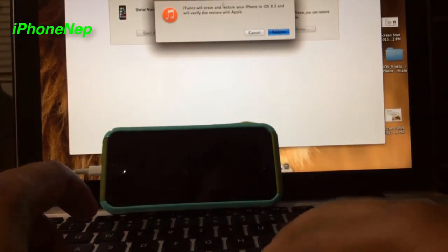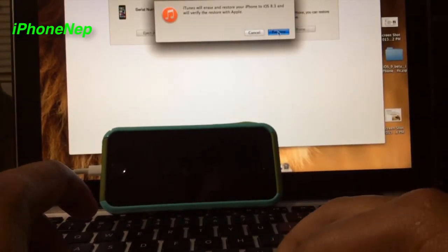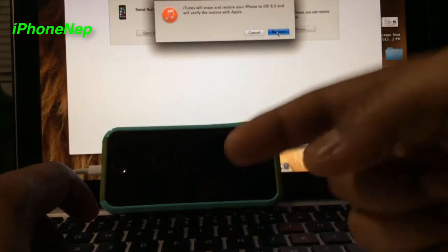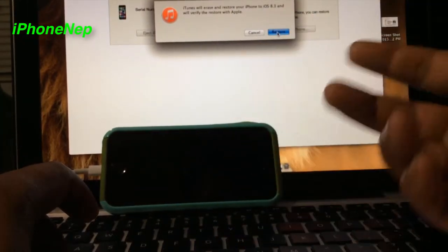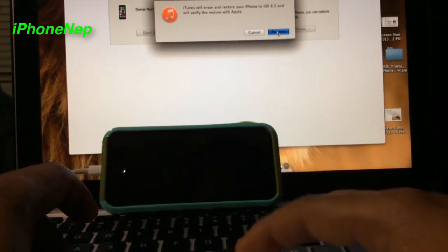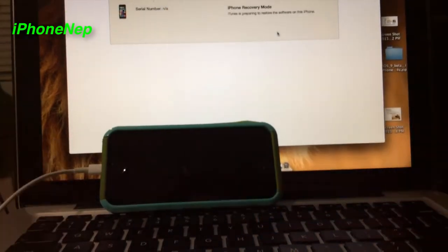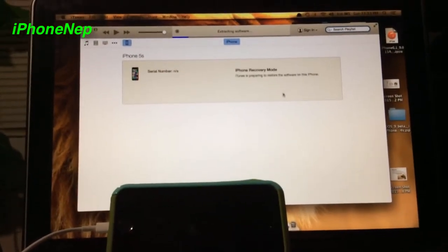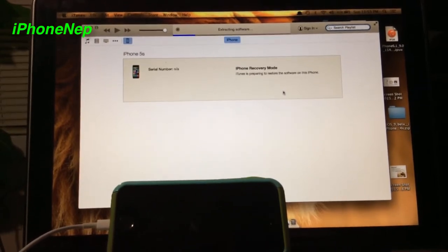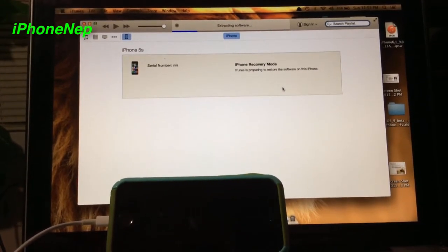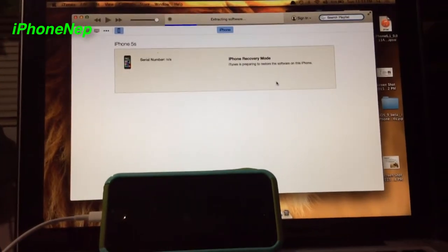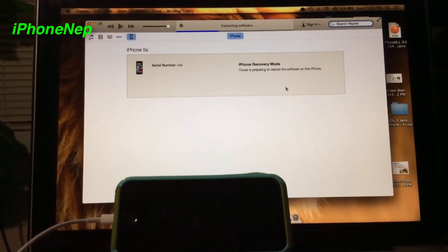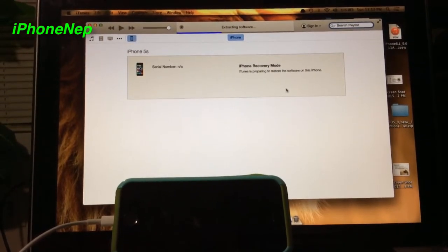Click Open and it will say it will erase everything. Before you erase anything, you can back up to your iCloud. Then click Restore and it will take probably 5 to 10 minutes depending on how long Apple's servers take. I'm just going to fast forward through this process so you don't have to wait.